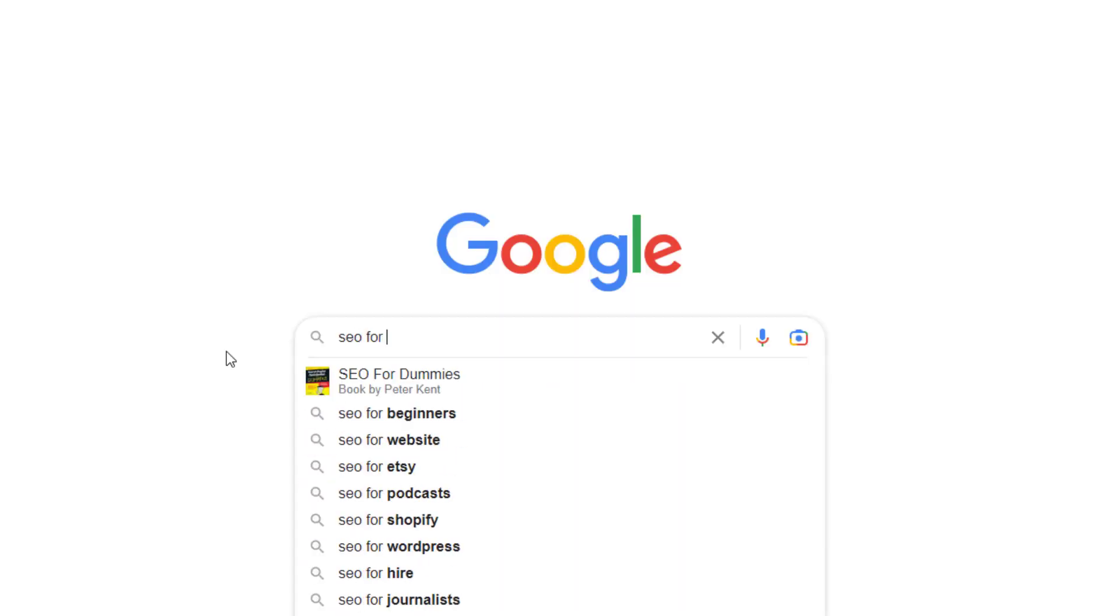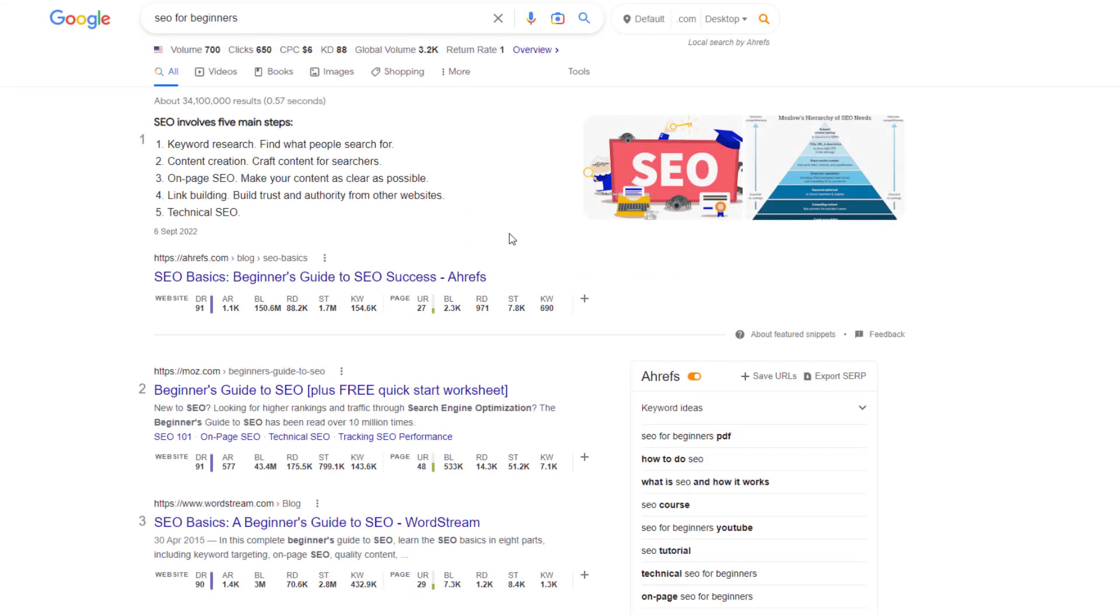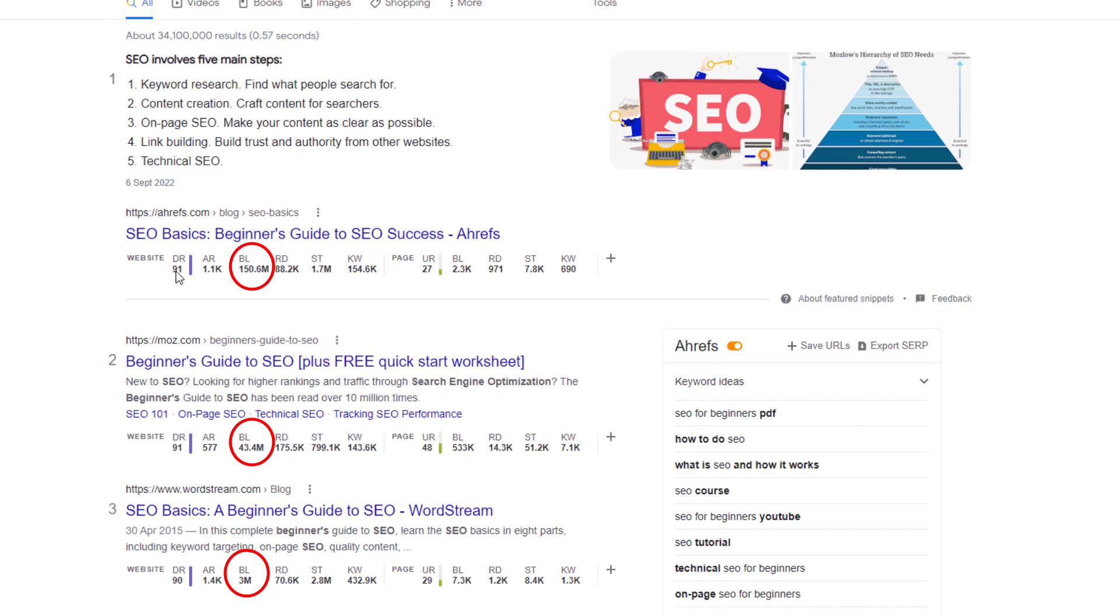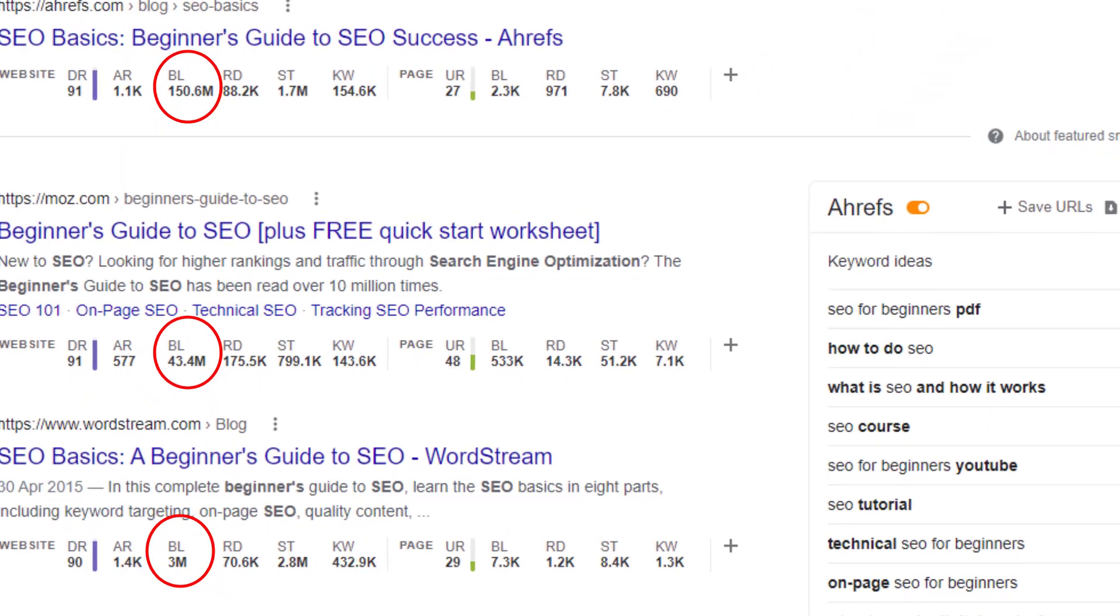Essentially, the more external links a site receives, the more authoritative it is being considered. It's like a vote of confidence. Look at the number of external links pointing to the top three results when I search for SEO for beginners.